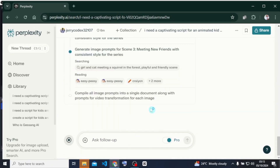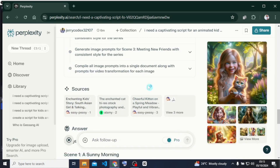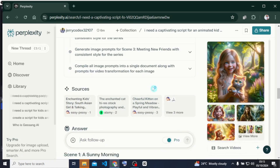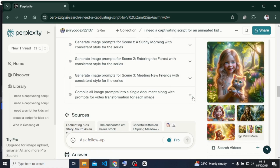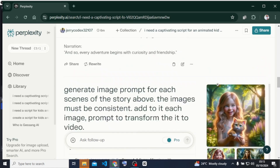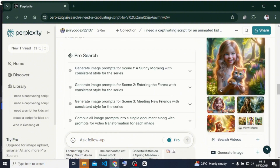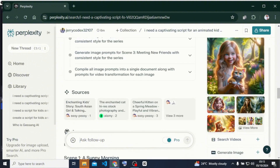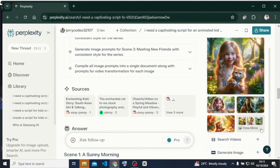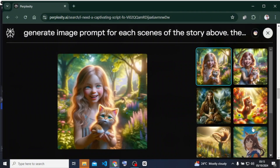This is one of the things I love about Perplexity — it's not just going to give you what you're looking for, it's going to provide additional information. Now it has given us the prompts we requested but also added images that look like the prompts.